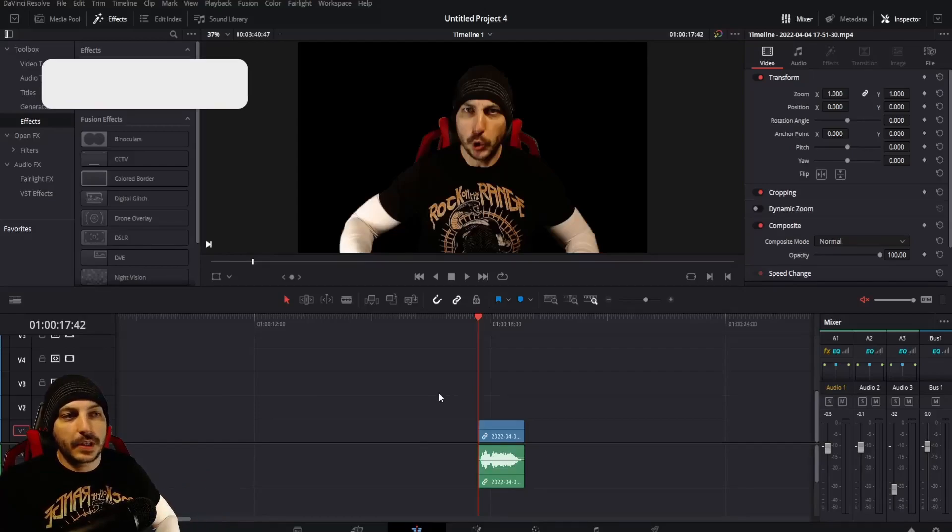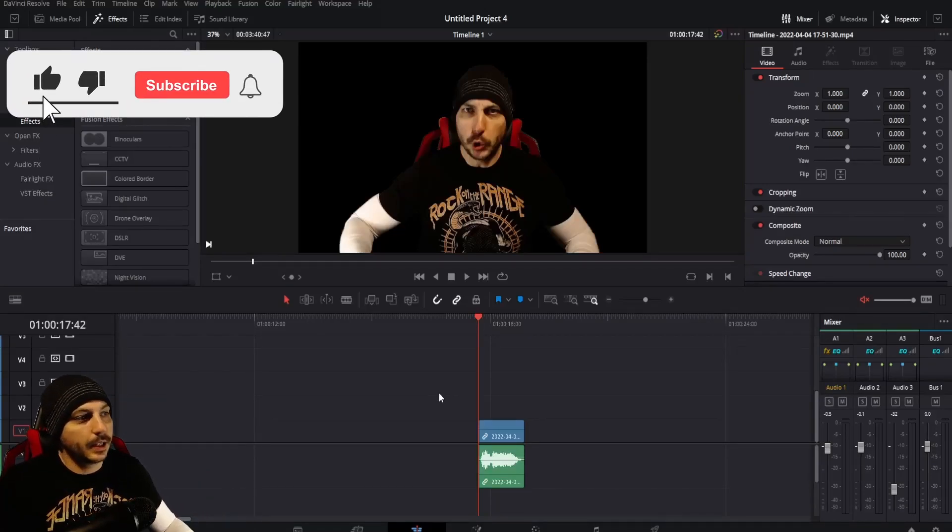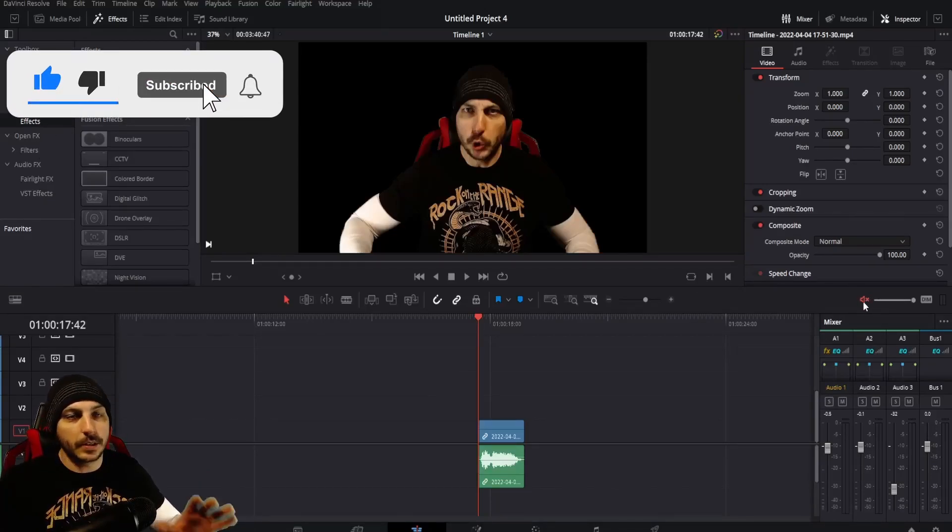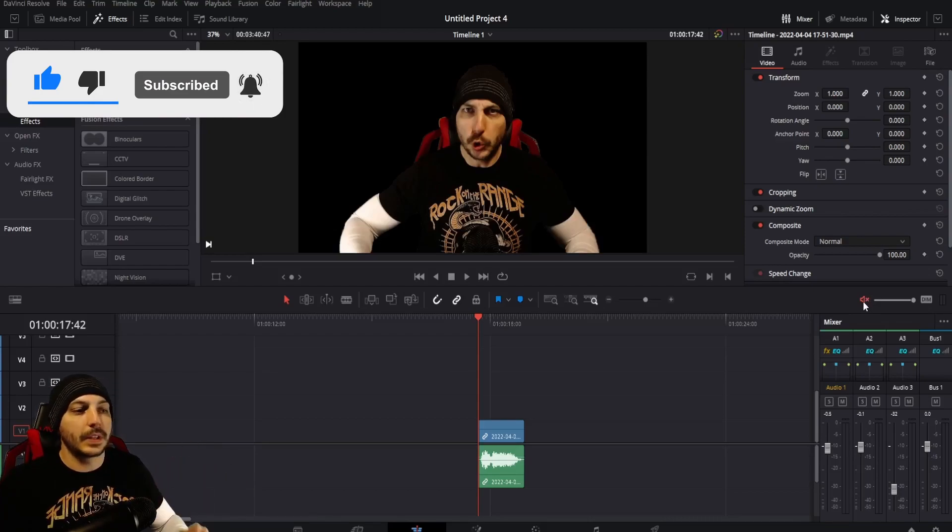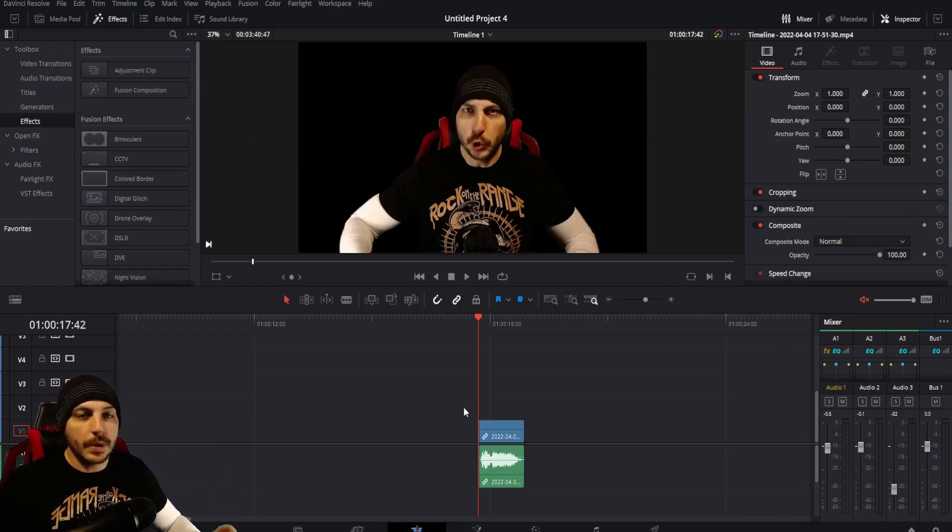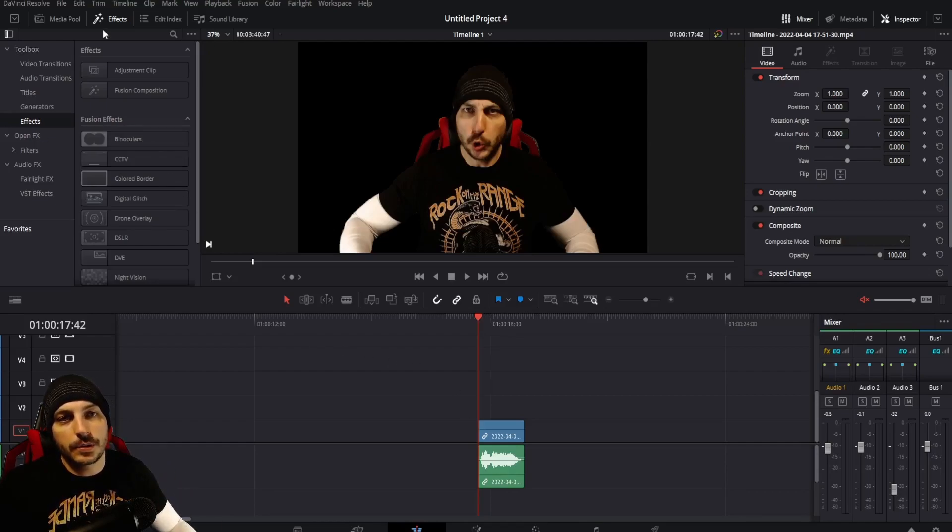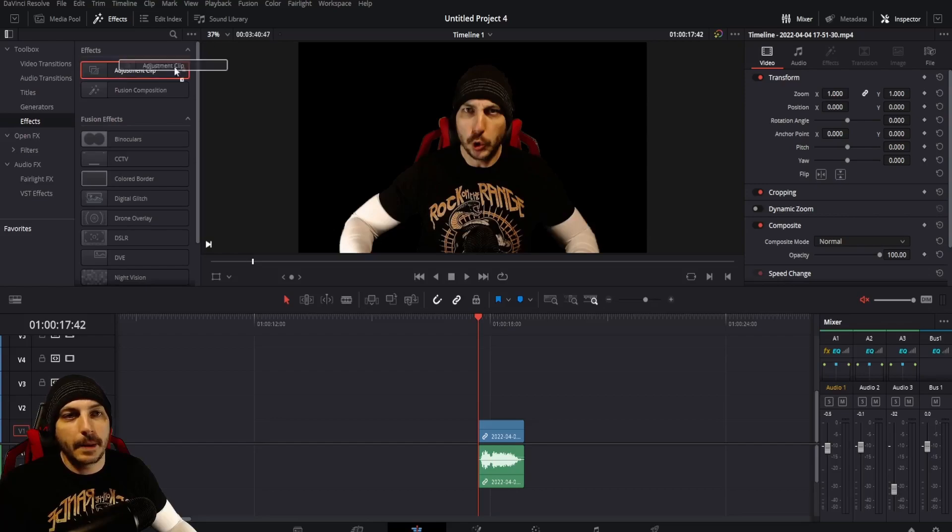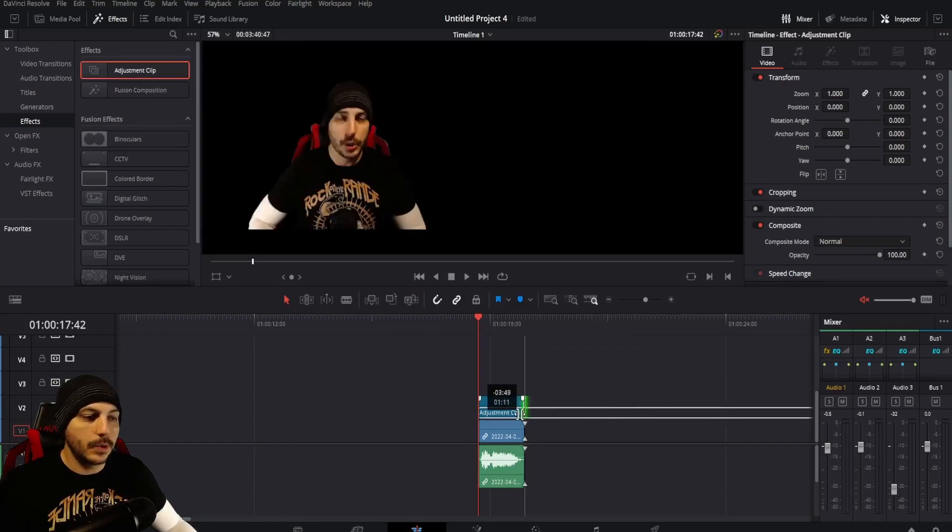Right here I have the clip of me saying triggered just like I did in the little intro there. I went ahead and muted it just for your sanity and my own so we don't have to keep hearing me say triggered over and over again. For the very first thing we're going to do, go into the effects library, come down to effects, and put an adjustment clip over the top of the clip you want to do.